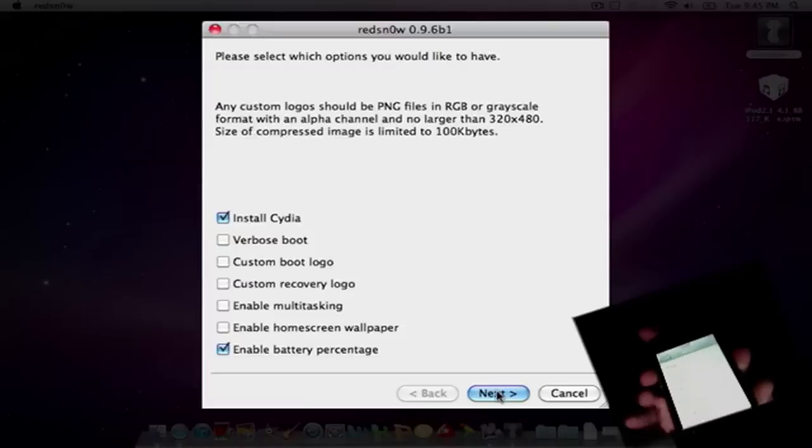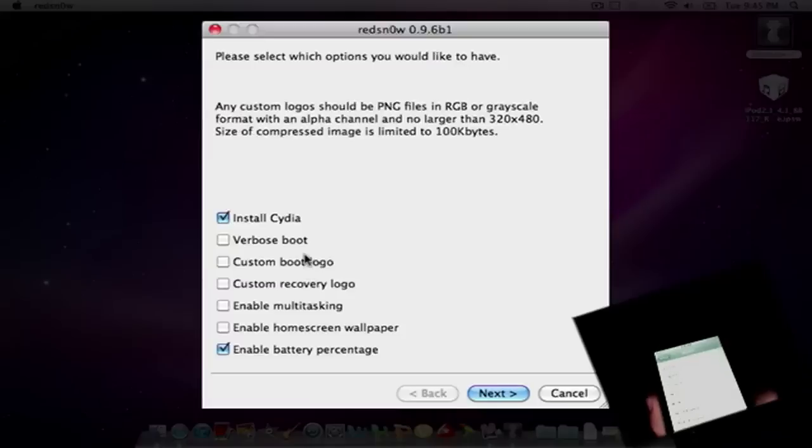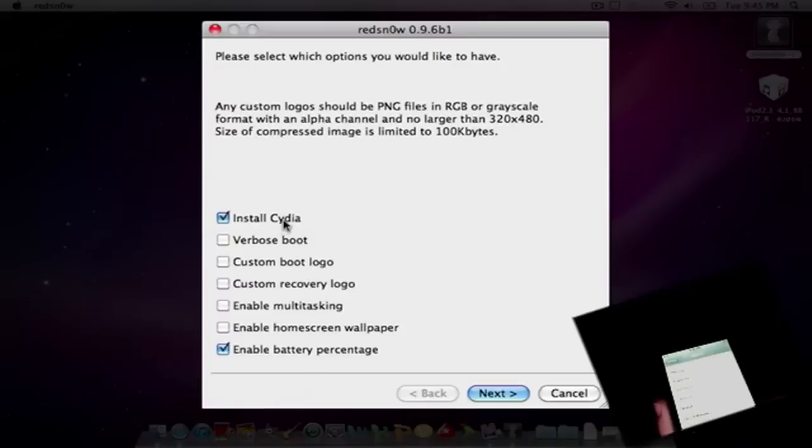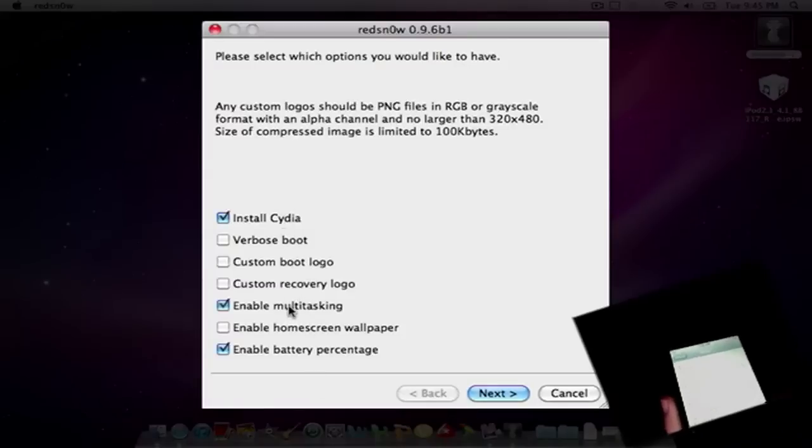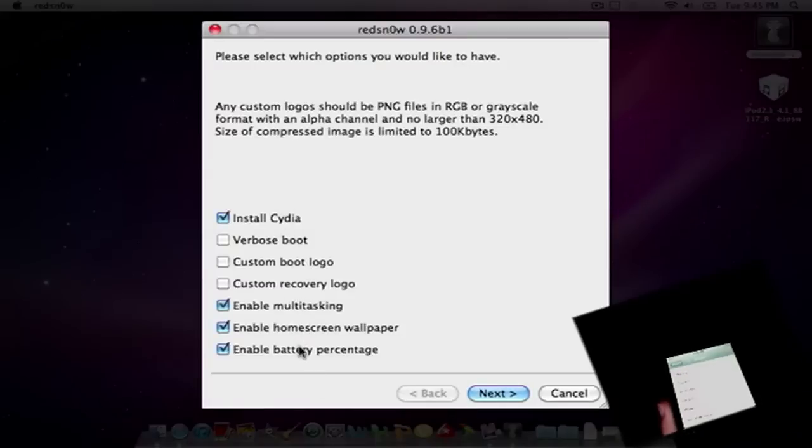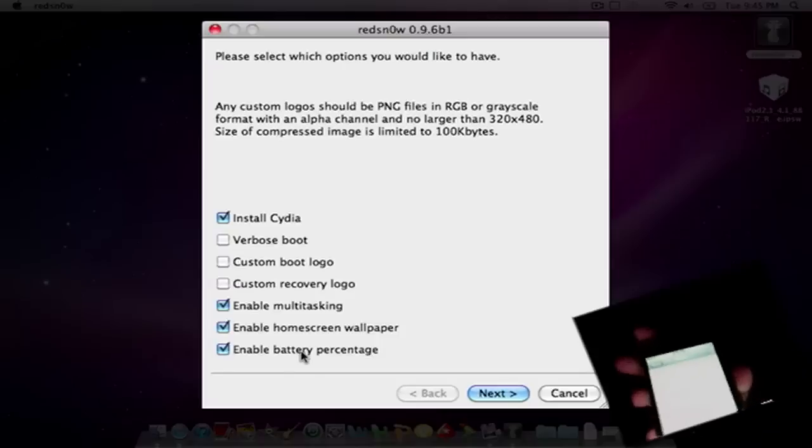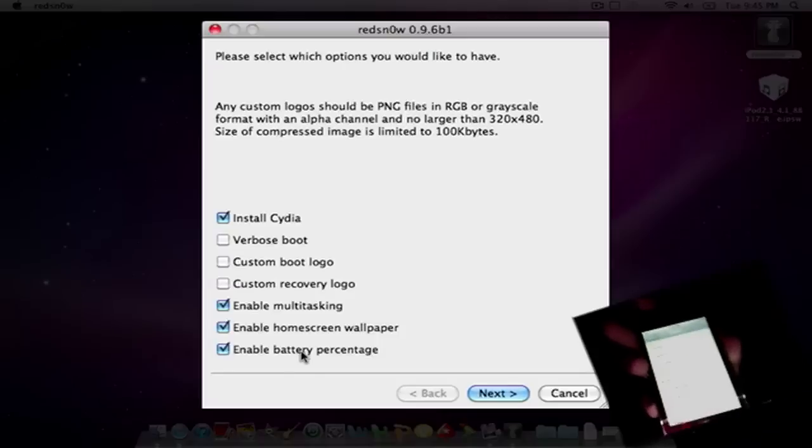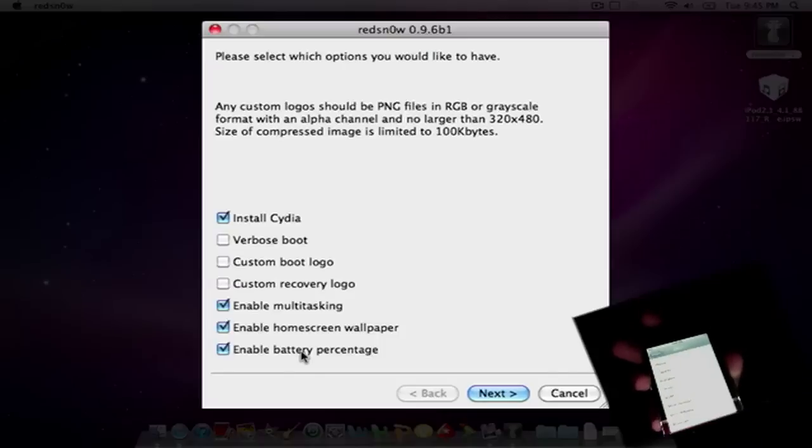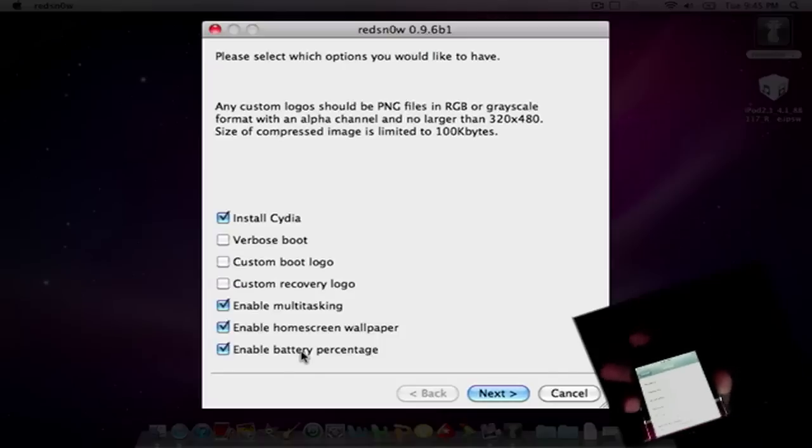Alright, and it comes to this screen, gives you the option to do a bunch of stuff. Click on Install Cydia, Enable Multitasking, Home Screen Wallpaper, and Battery Percentage. Those are my personal favorites to click, and obviously you're going to want Cydia.